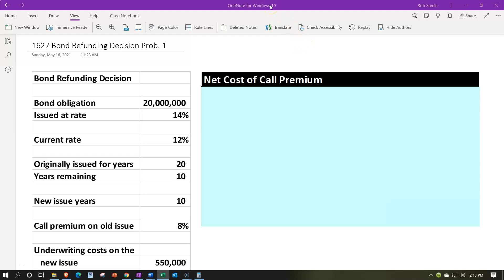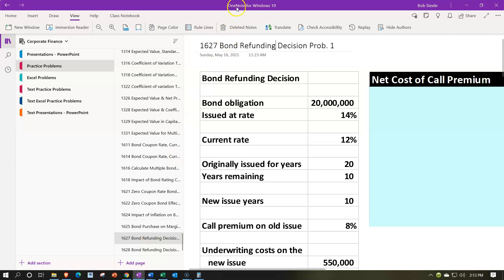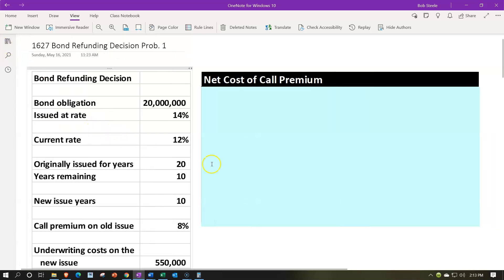If you have access to OneNote and would like to follow along, you're not required to, but we're in the icon on the left-hand side, the practice problems tab, then down in the 1627 bond refunding decision problem number one tab. Also note, when using OneNote, look at the immersive reader tool. Our practice problems will be down in the text area as well — same name, same number, but with transcripts that can be translated into multiple different languages and either listened to or read. Closing the icon, we're going to have our information on the left, going through the calculations in the blue area on the right, doing our bond refunding type of decision.